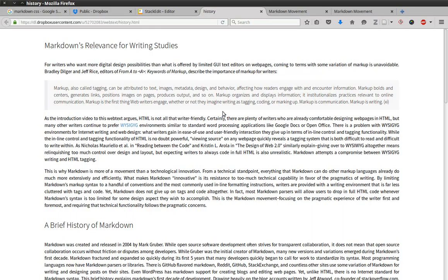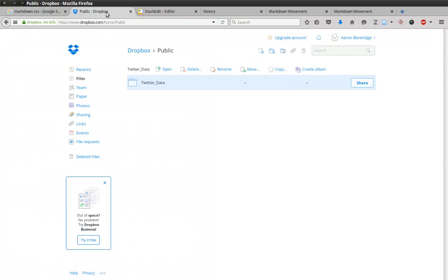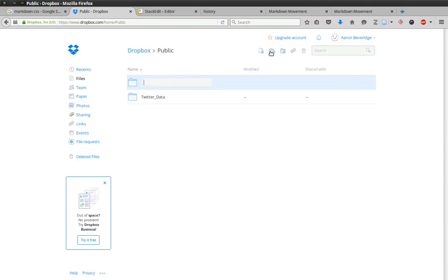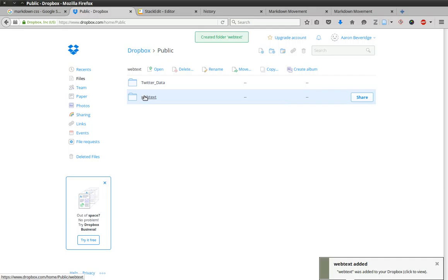This tutorial will actually show you how to create your first web text using Markdown. So let's get started. The first thing we'll want to do is connect StackEdit to Dropbox. So going into our Dropbox folder, you'll want to open your public folder and then create another folder to hold the files for your single web page. I'm just going to call this folder webtext.